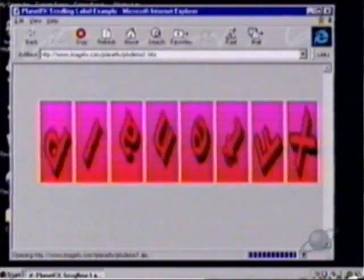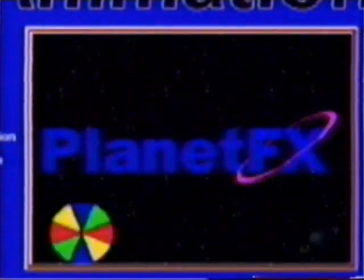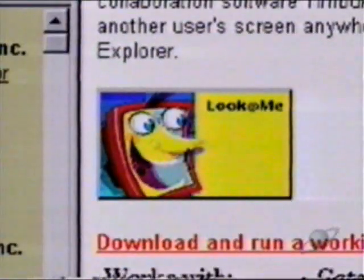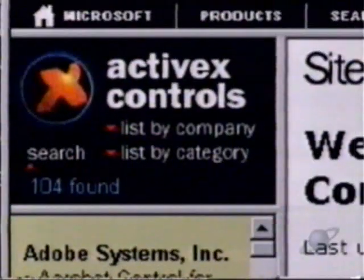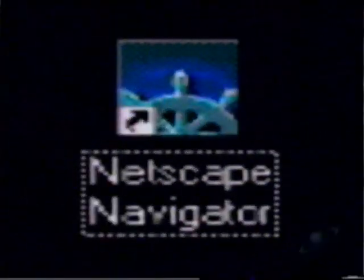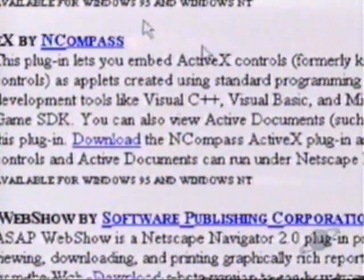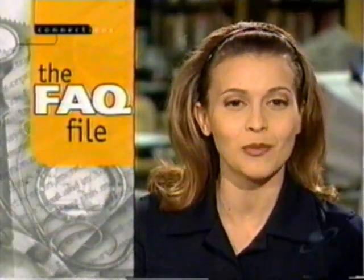Besides bringing text to life, ActiveX controls can do things like move shapes or animate characters. And beyond animation, some controls like Look At Me allow you to view another person's computer screen anywhere in the world. ActiveX works best with Microsoft's Internet Explorer browser in a Windows environment. But if you use Netscape Navigator, you can also download a plug-in that lets you view some ActiveX-enabled web pages. I should also mention that Microsoft has been in the news lately for security problems involving ActiveX, but they are addressing these issues and have already released some fixes.